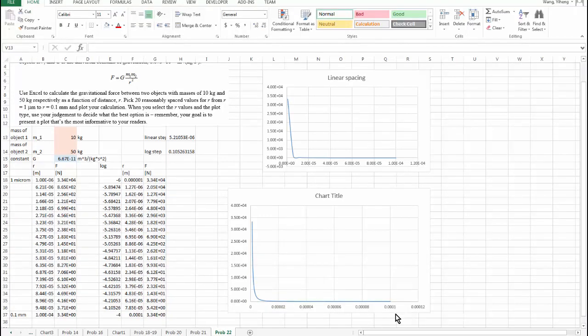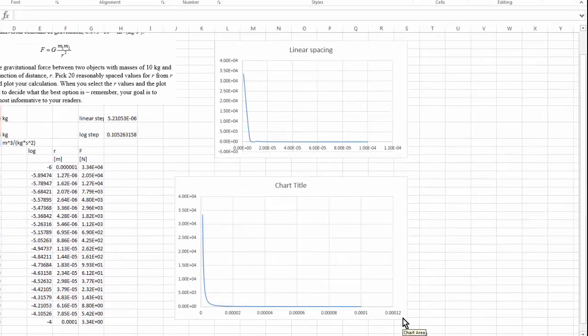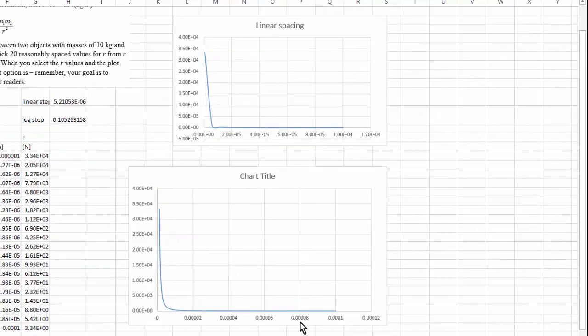I want to make it into a logarithmic plot, or to be more precise, a semi-log plot, because I don't need to change this to the logarithmic scale. I only need to change the x-axis to logarithmic scale. Therefore.